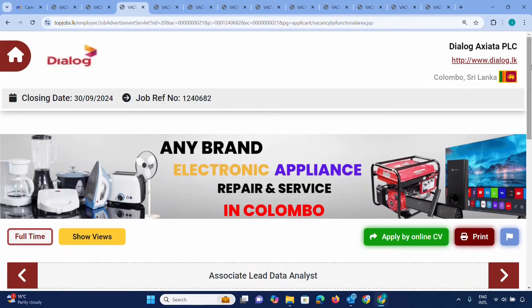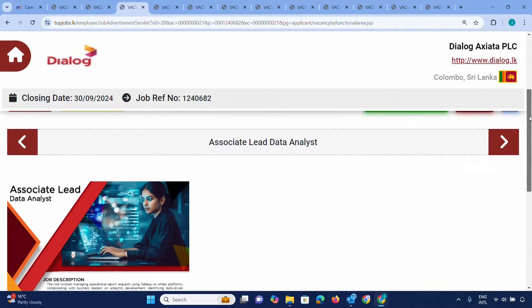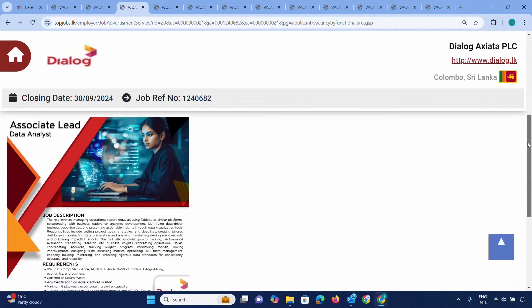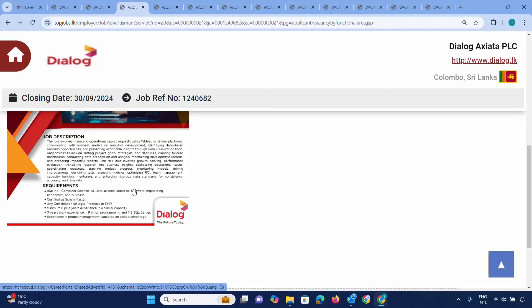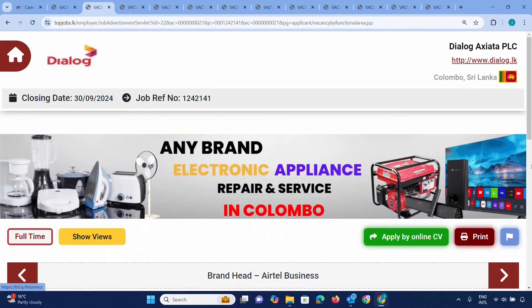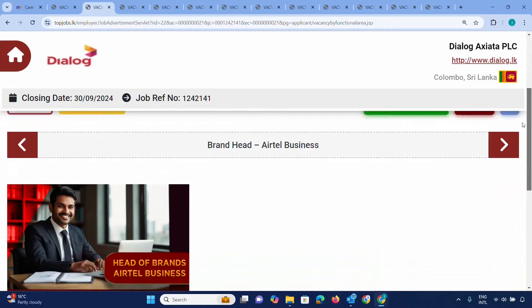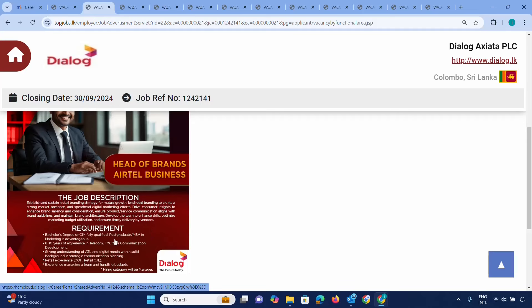For Associate Lead Data Analysis, you need BSc in IT, Computer Science, AI, Data Science, Statistics, or Software Engineering. These are the main courses required for the position.